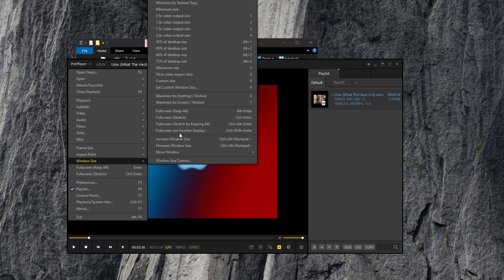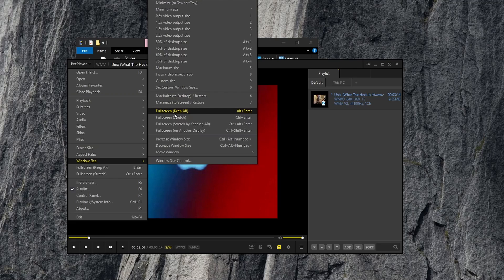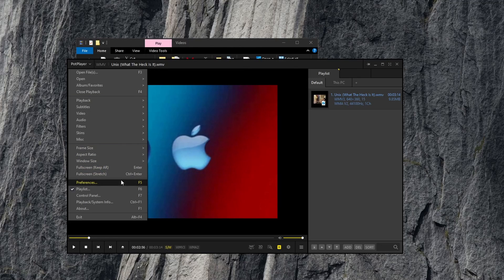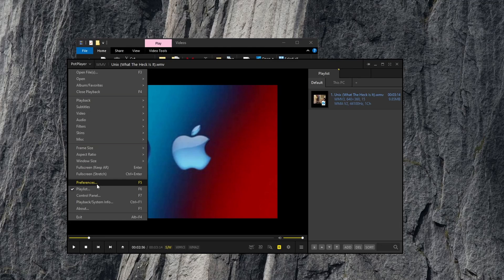Window size, you can see we can go full screen while keeping aspect ratio, or go full screen and stretch the video. We also have shortcuts for those here as well. Preferences, which you will get to.